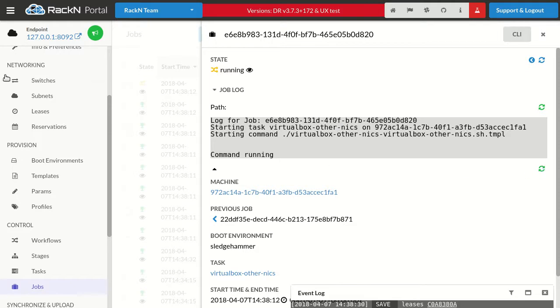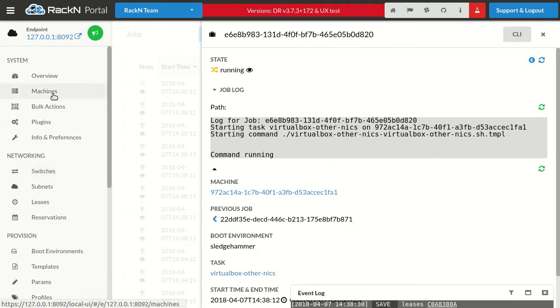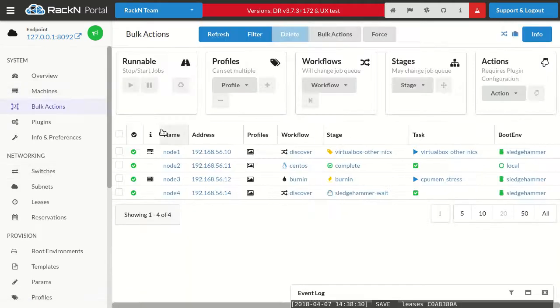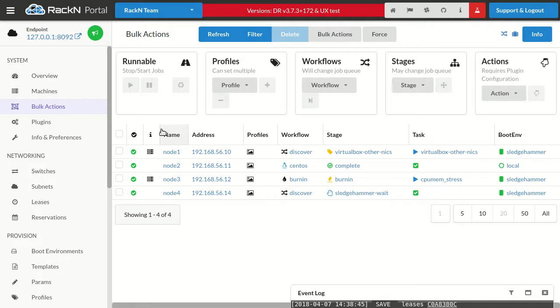Hope this was helpful. It certainly went a little bit longer because there was some bonus features that I wanted to show you. The best thing is try this out yourself. This is easy for you to replicate. This has been Rob Hirschfeld with another Digital Rebar video.